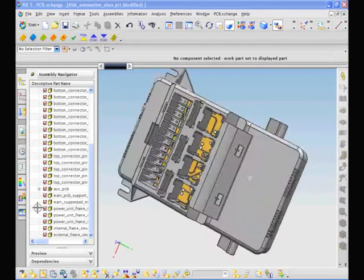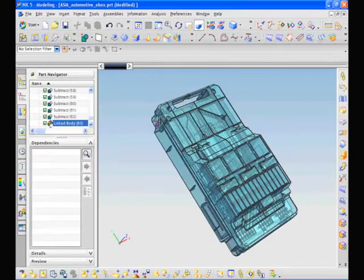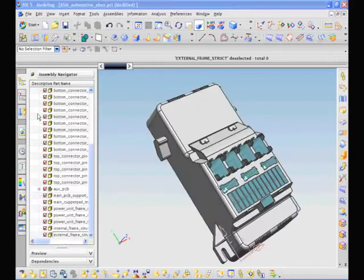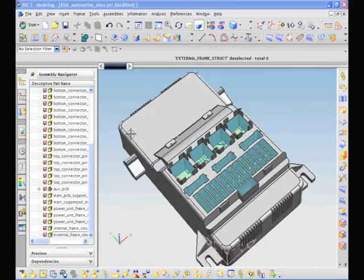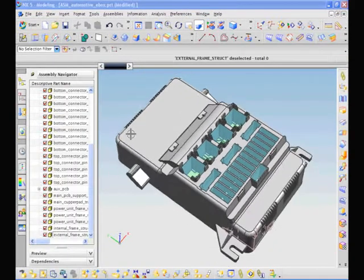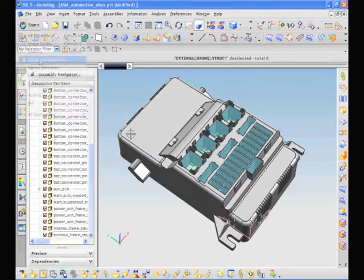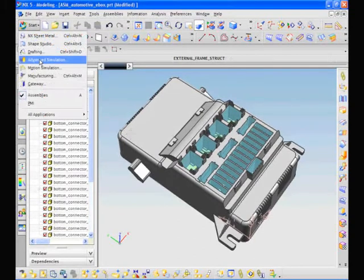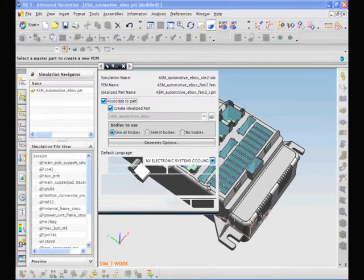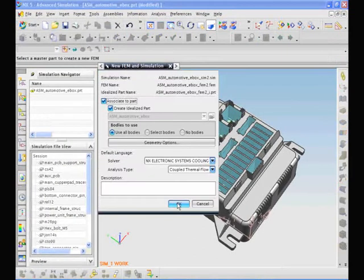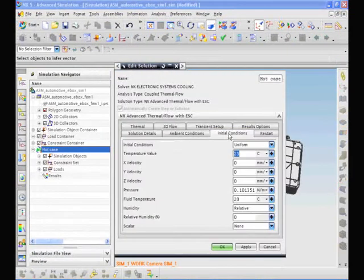NX Electronics Systems Cooling has been developed specifically to solve these types of problems and enables the rapid creation of models using familiar terminology.